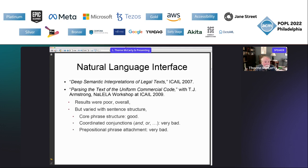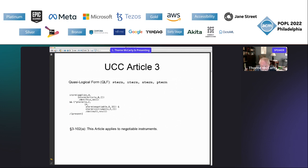However, if you look more carefully at that project, the results varied substantially with sentence structure. Core phrase structure was quite good. Coordinated conjunctions — 'and', 'or', etc. — were very bad. Prepositional phrase attachment was very bad, and you'll see examples of that as we go along. Here is a very simple example where the output is correct, illustrating the main features of the quasi-logical form. The concrete syntax is a Prolog term with four kinds of terms: s-term, n-term, a-term, and p-term.